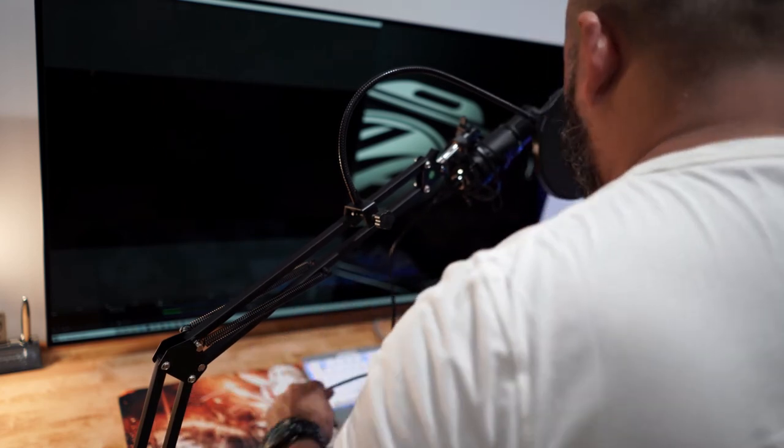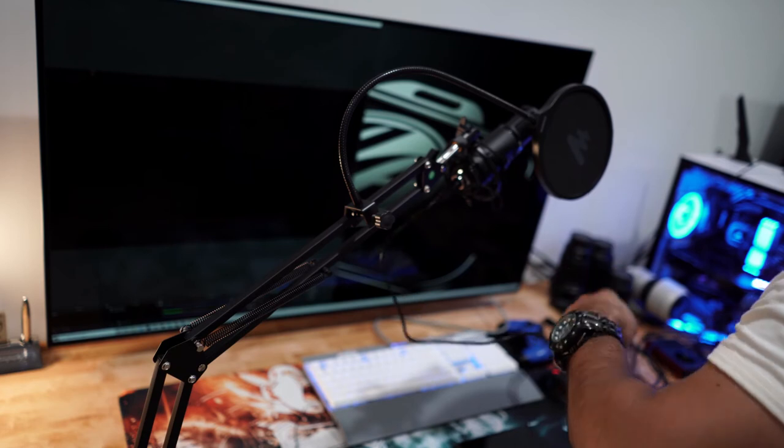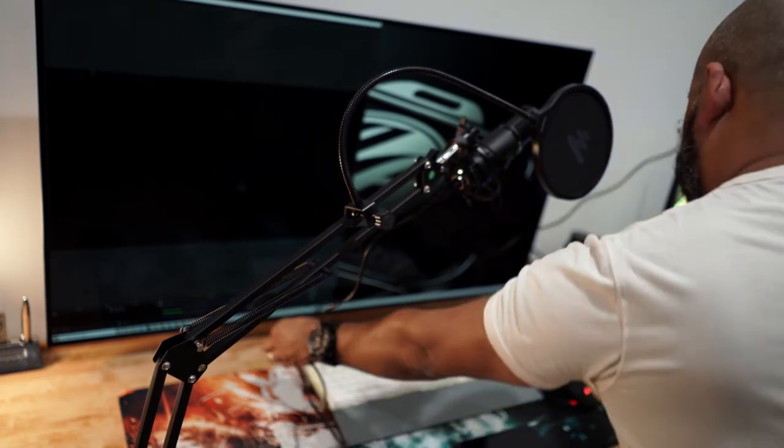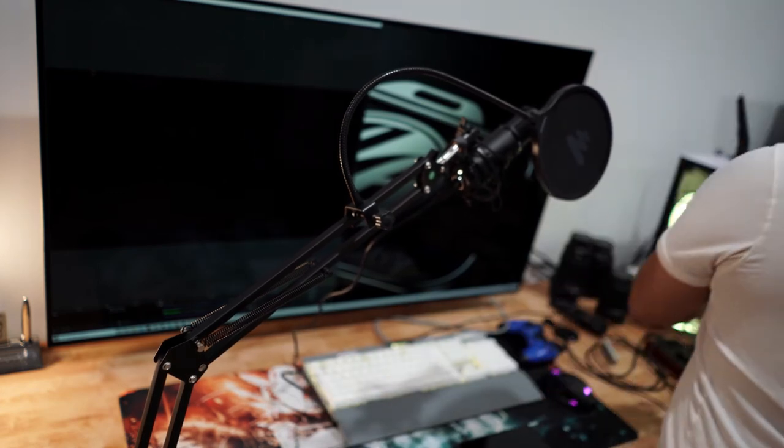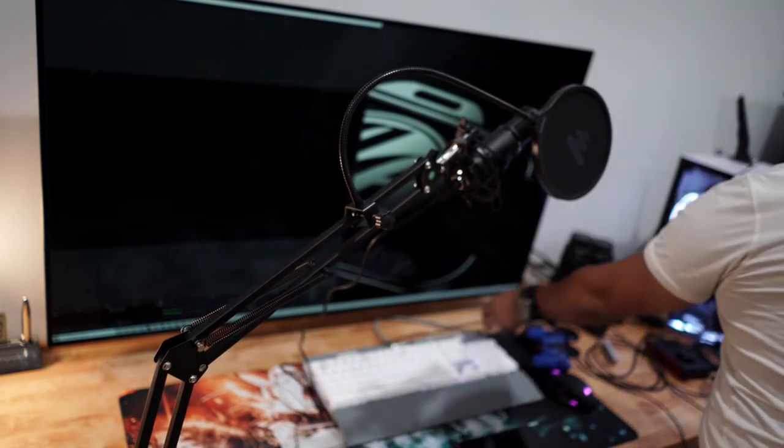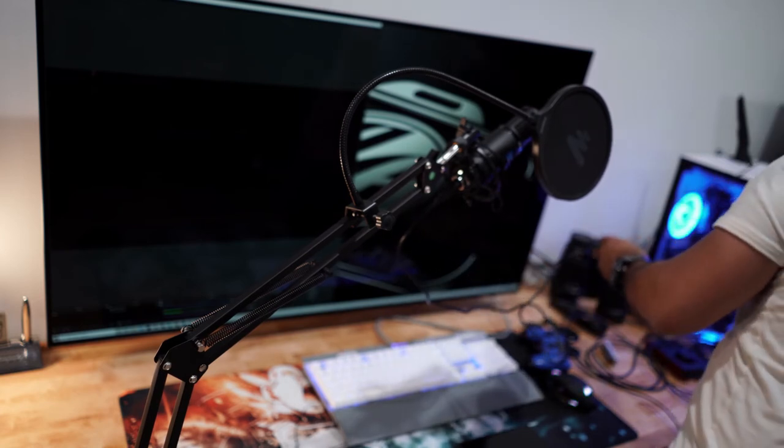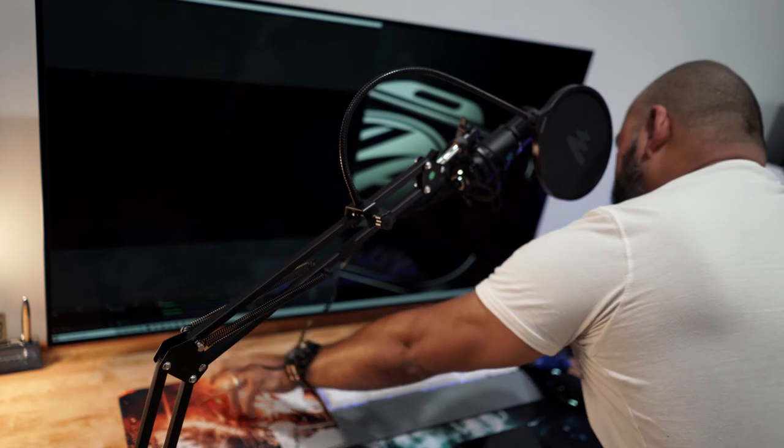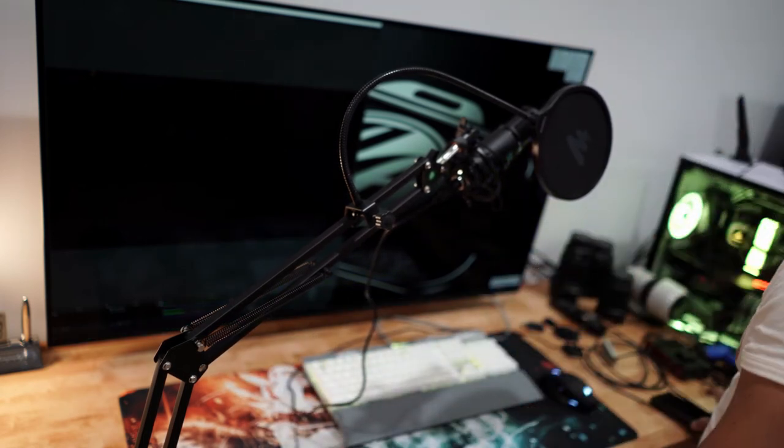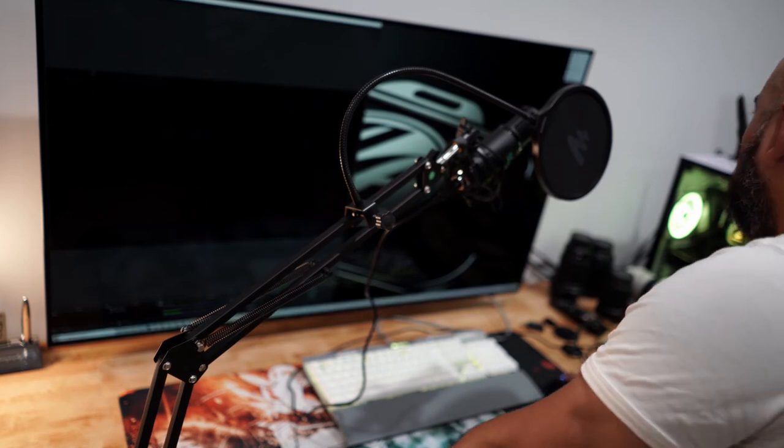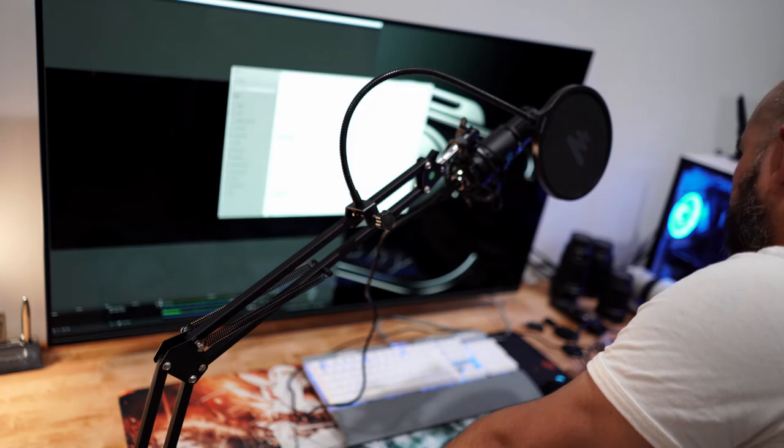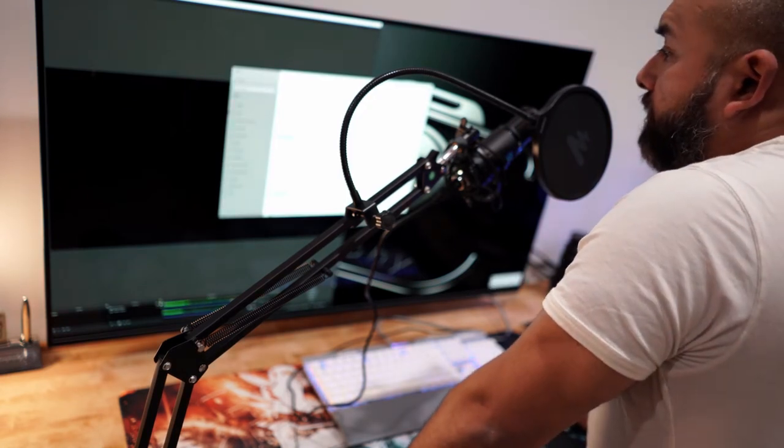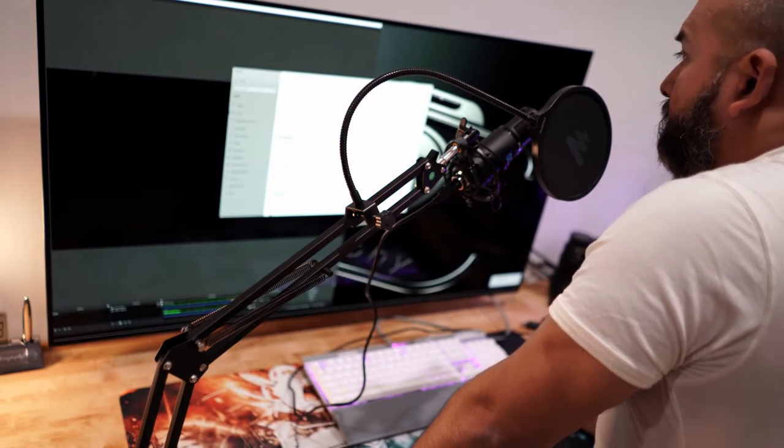And plug the other end to your computer. Again, this is not the ideal setup, but it will help you. We've got to make sure that we recognize the microphone. Yep, it recognizes it. That's good.